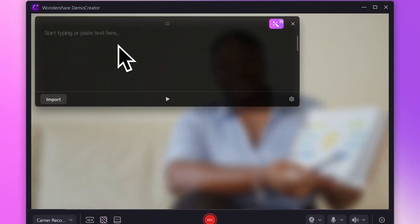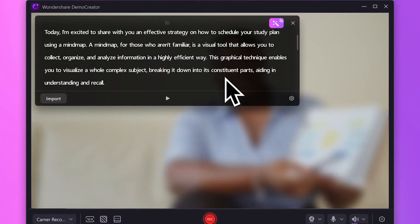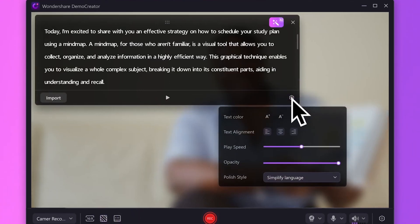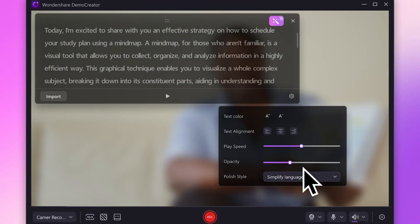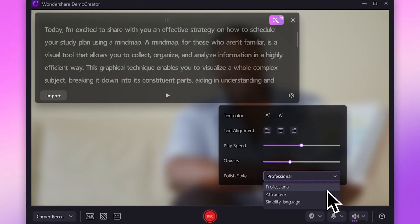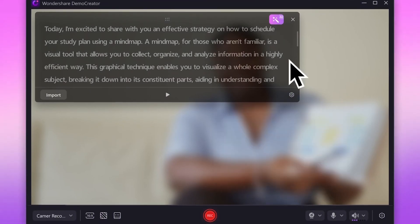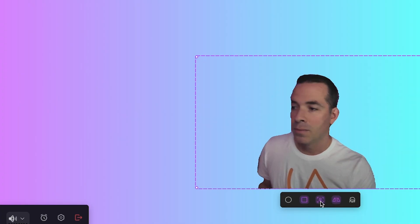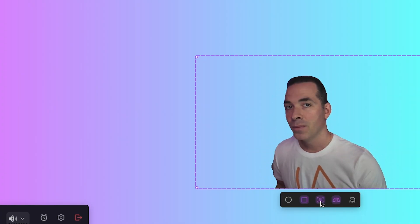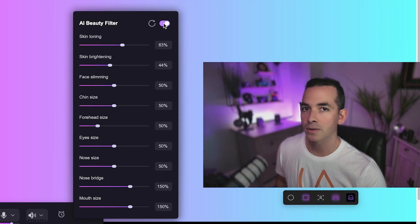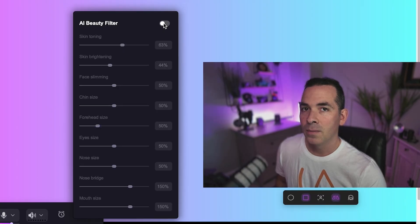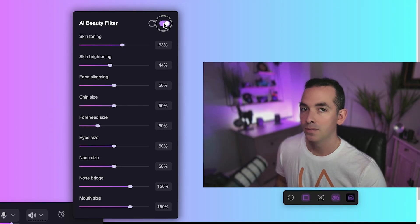Demo Creator also includes some other powerful AI tools to streamline your recording. The AI Teleprompter helps you stay on script — this one's pretty cool. The AI Background Remover removes the background behind you, removing any distractions. You could also beautify yourself using the controls here if you're not feeling too pretty that day.